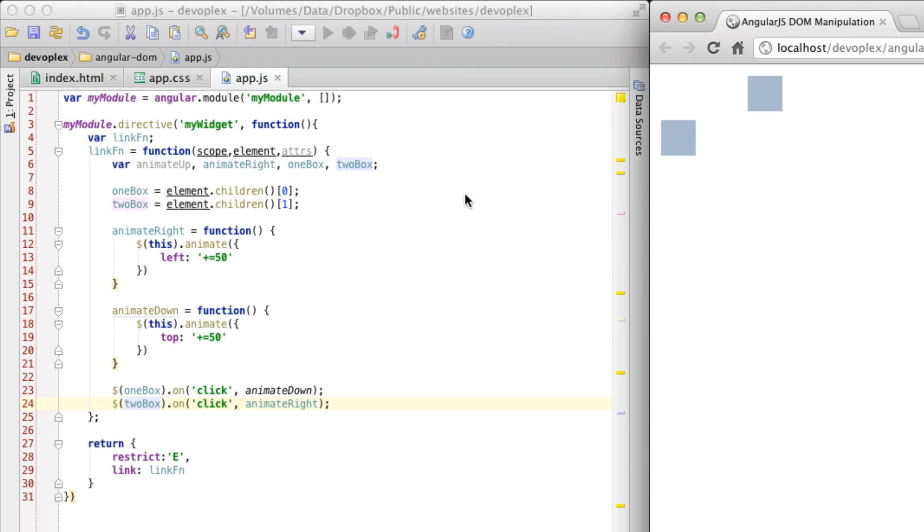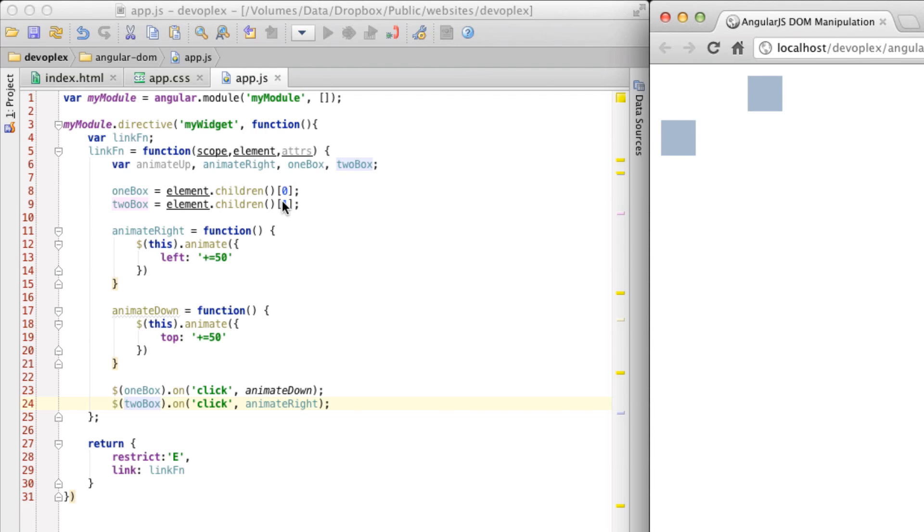And so that sums up this screencast. Really easy, really simple example. But I just wanted to show you that by creating a custom directive and then building out the link function, you have a very nice, specific place to put your DOM event registration and your DOM manipulation in. So I've had a lot of fun. I hope you've learned something and stay tuned for my next screencast. Have a great one.